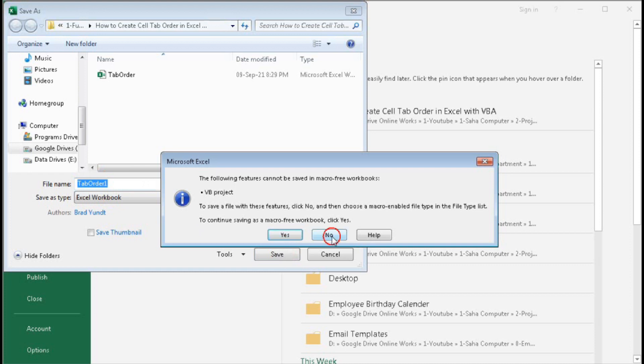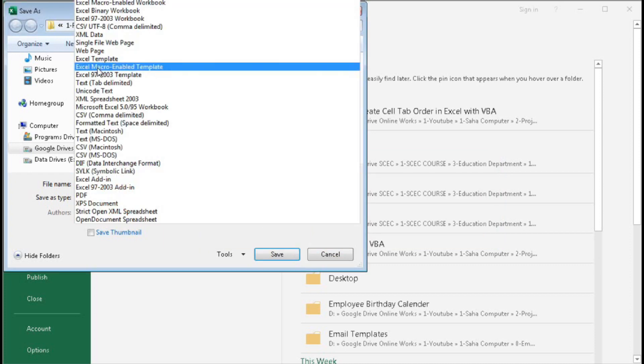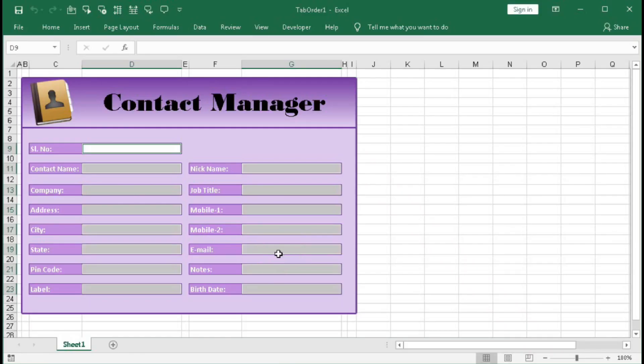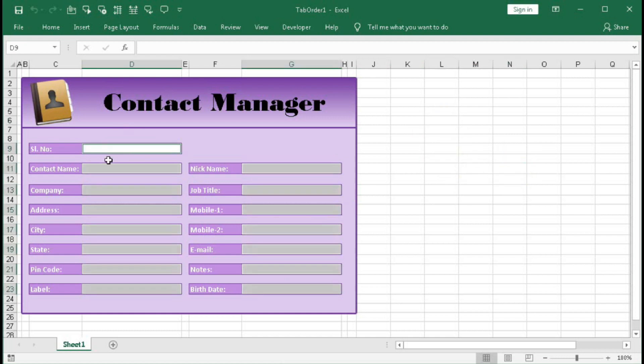Sorry, here you have to select Macro Enabled Workbook. Save.